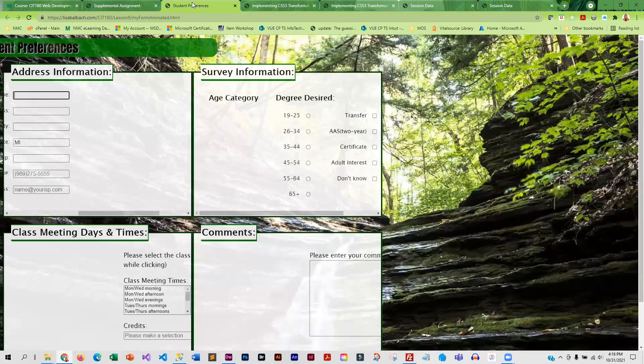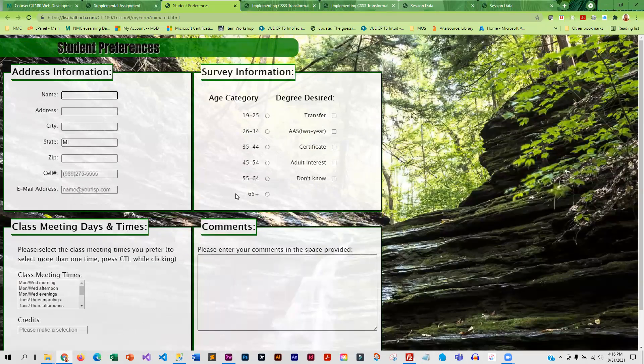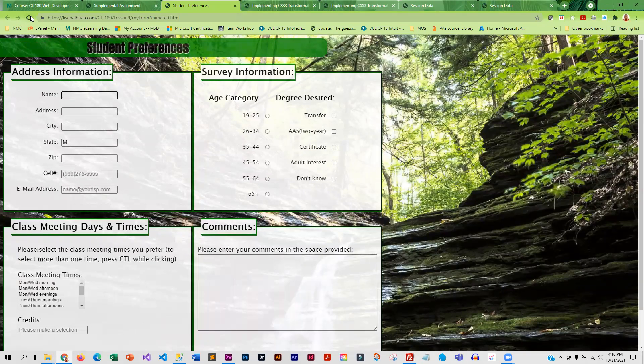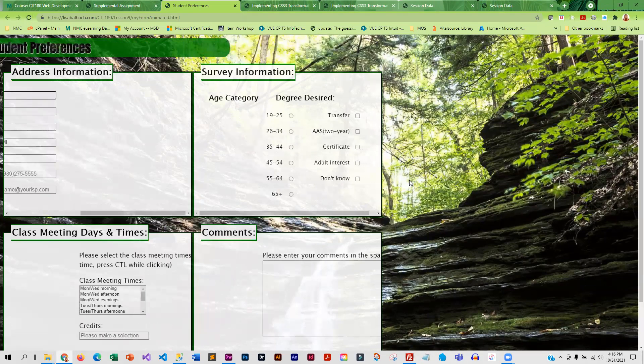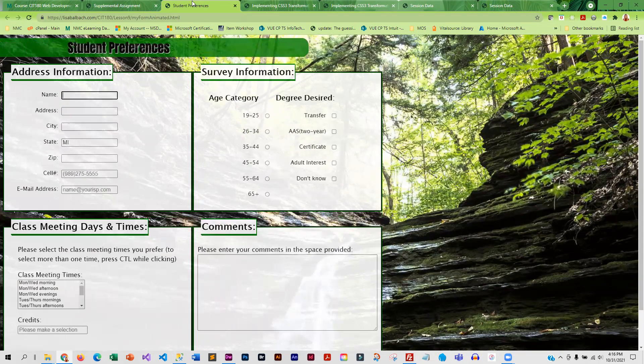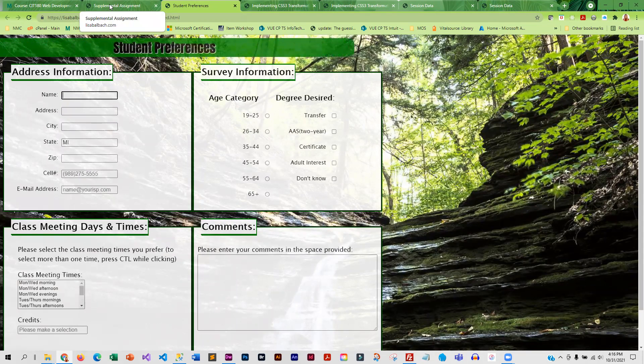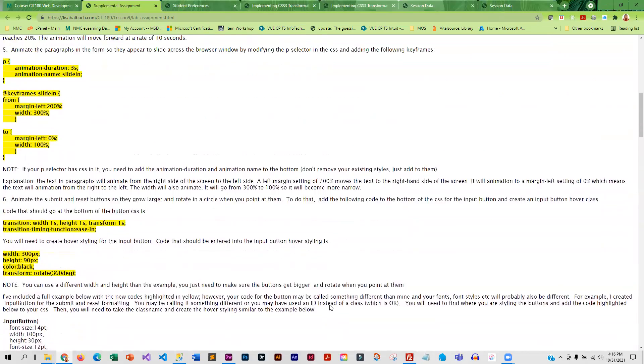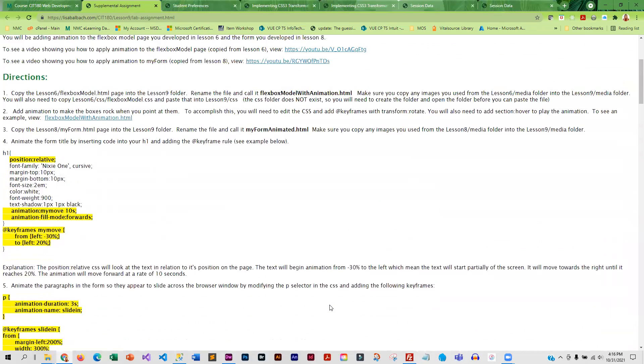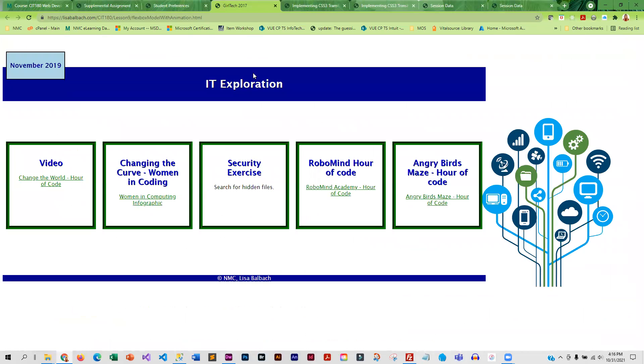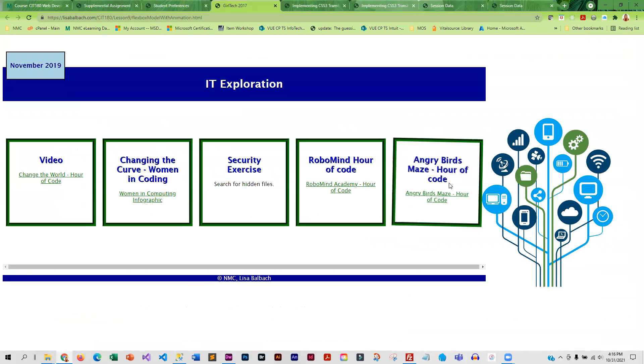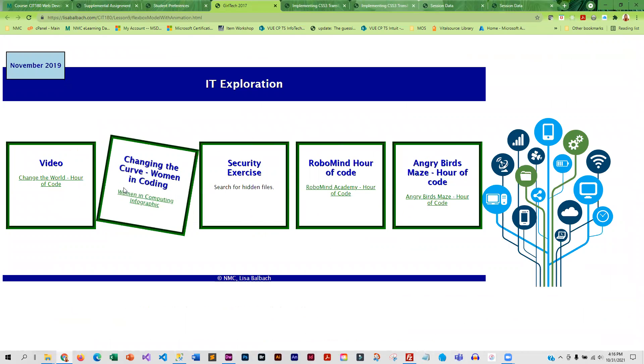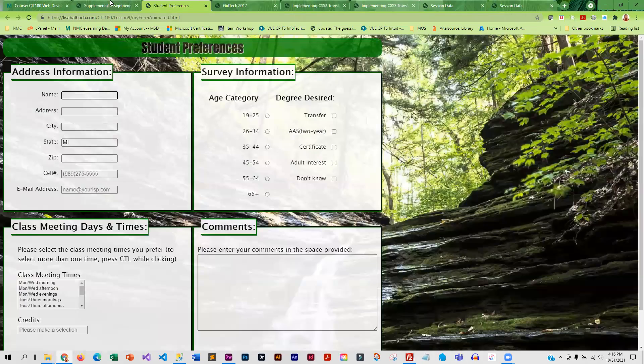Here is the form animated. So you can see, if I reload this, you can kind of see how everything moves into place. And I'm pretty sure I've got a link to this. And for this, it just kind of rocks when I hover. And if you guys want to do a little different animation, that's okay.